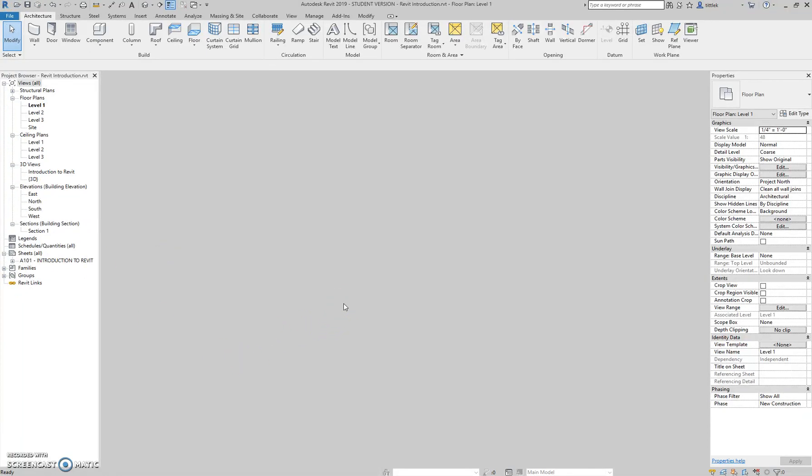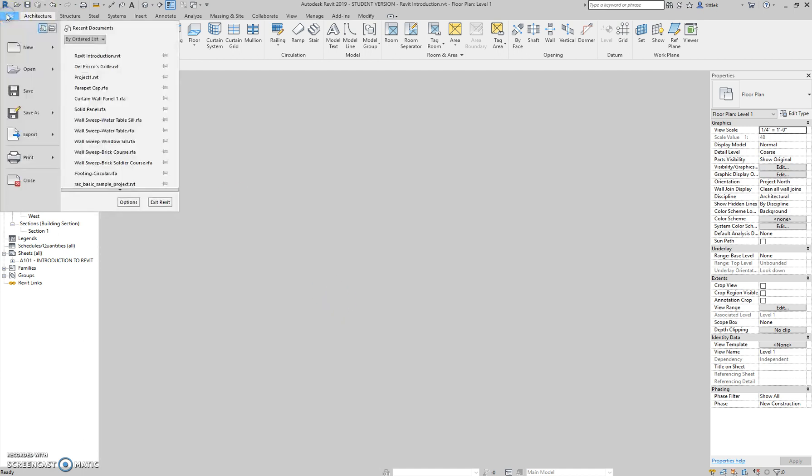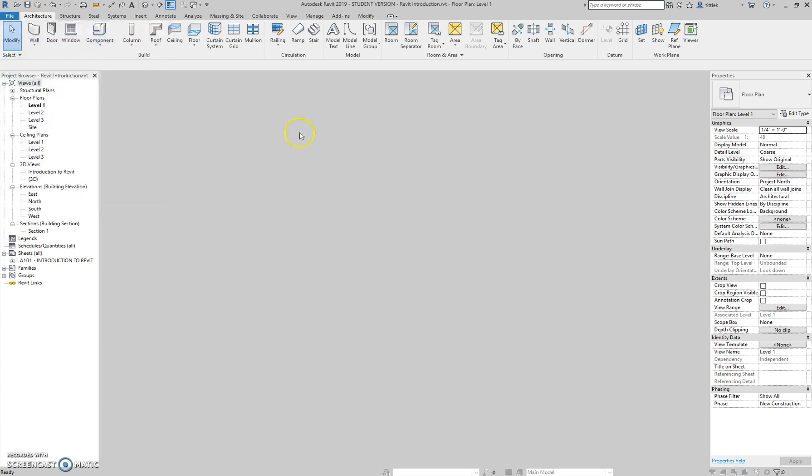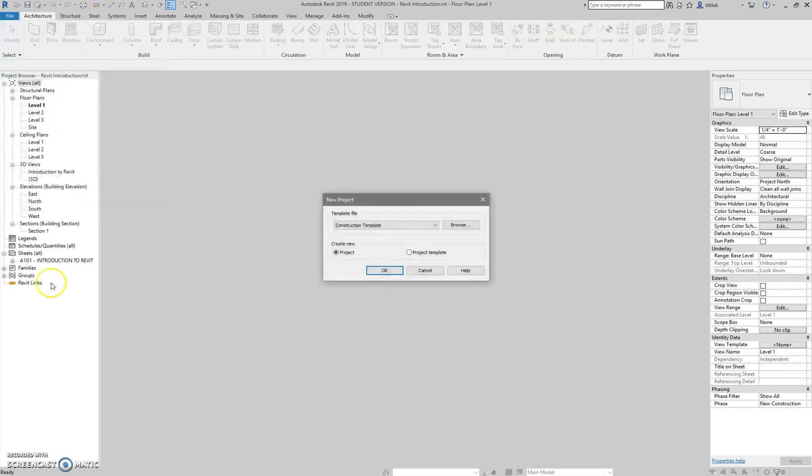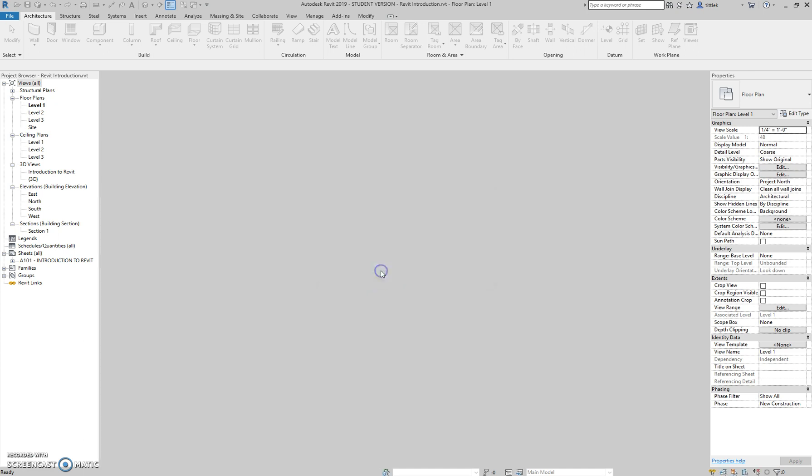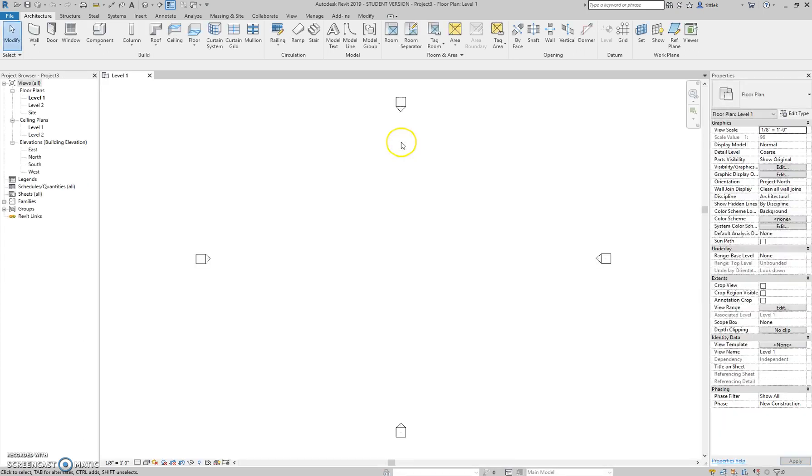Every time we start Revit and we don't have a project that we're starting yet, we are always going to start with a project template. Yours will look different because you'll have the start menu, but we always choose the architectural template for architecture projects. I'm just going to go ahead and open one of those so that my screen looks like yours once you open that template.